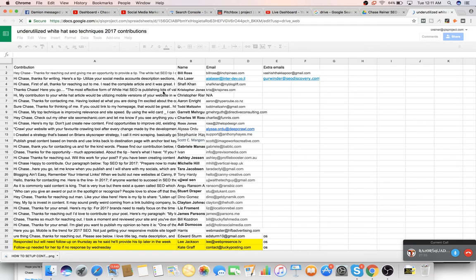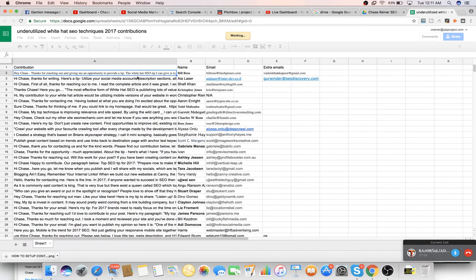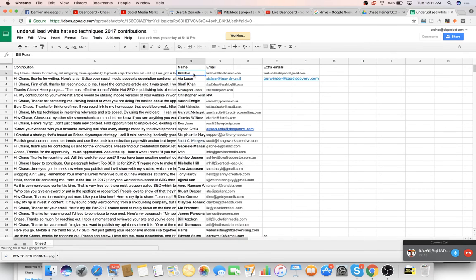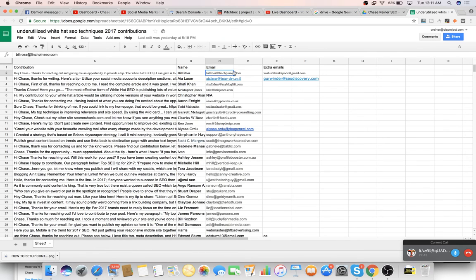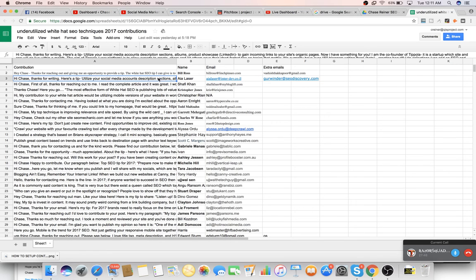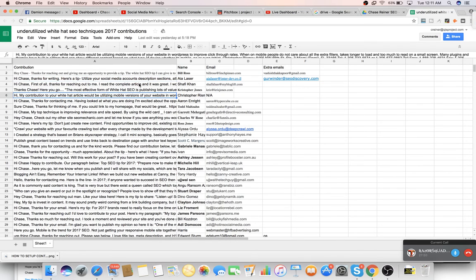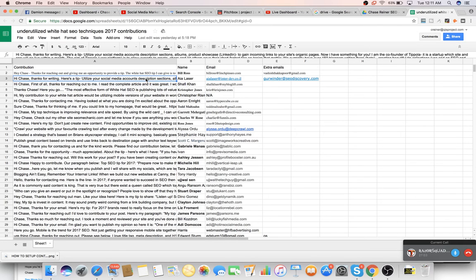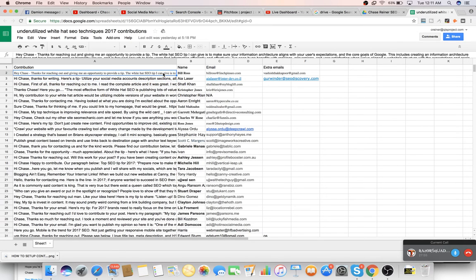So you can see in this one, all I did is I just put their tip in here. I would put their name because I'll just grab their name from the email and then their email address. I should put their website in there too, but I forgot. And then I just go to the next one.